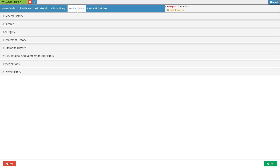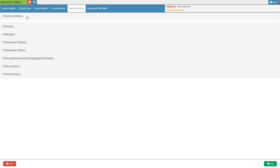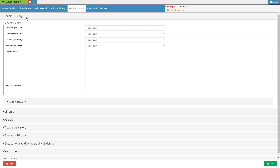All information related to past illnesses, surgeries, family medical history, conducted tests, and test results can be accessed through the general history subpanel. Click on the general history subpanel and it will expand. For more information, please refer to the general history user manual linked in this video's description.